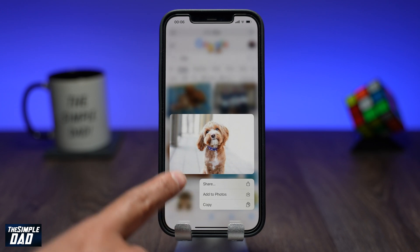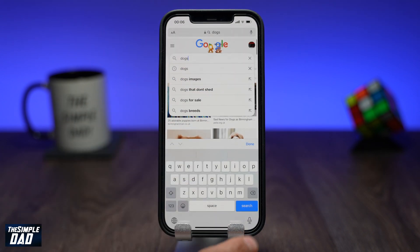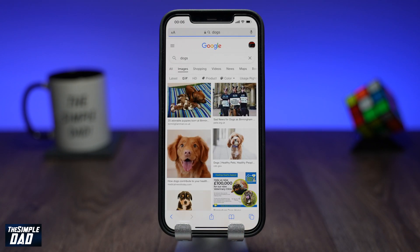Let's open up Safari on your iPhone and search for dog photos. Here you'll get a page filled with different dog images.